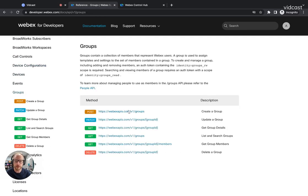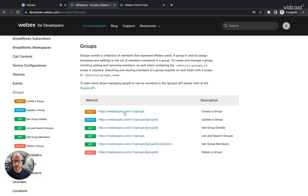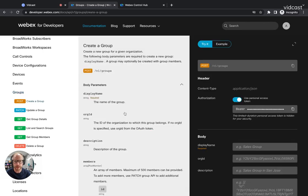From here, all you have to do is on the post method, you can create a group. So I'm going to create a group here.